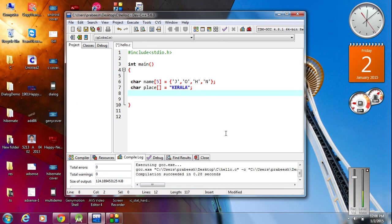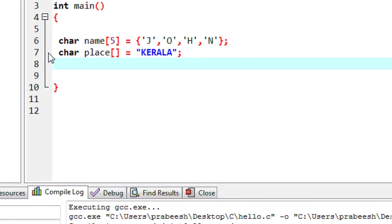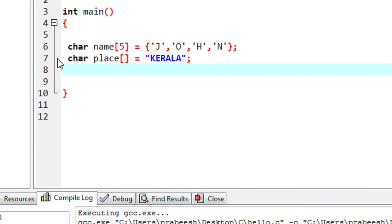Here I am going to show you how to retrieve the elements from a character array or a string in a C program. There are some different methods to retrieve the data back from a string or a character array. Here I am going to show you each method.